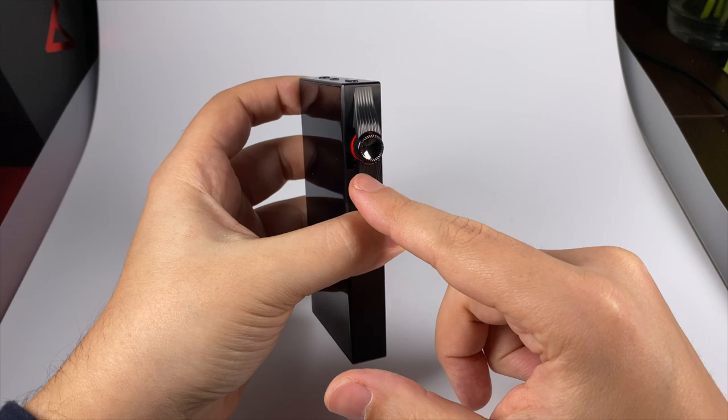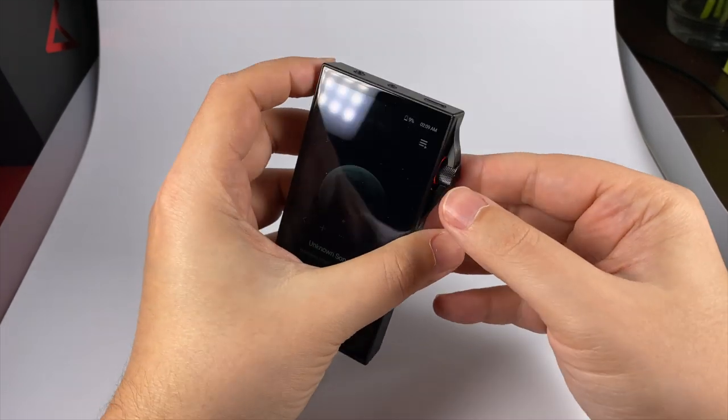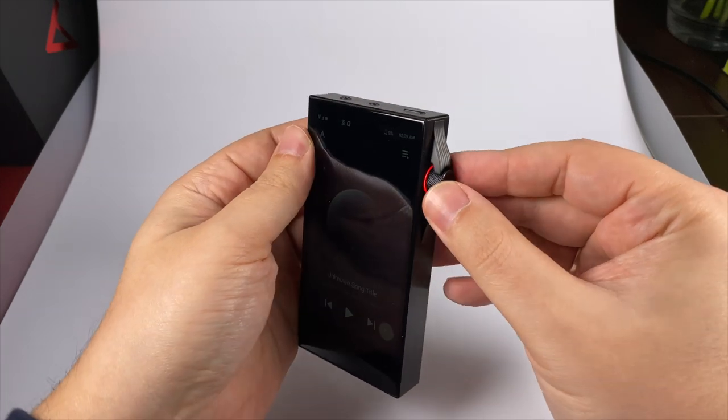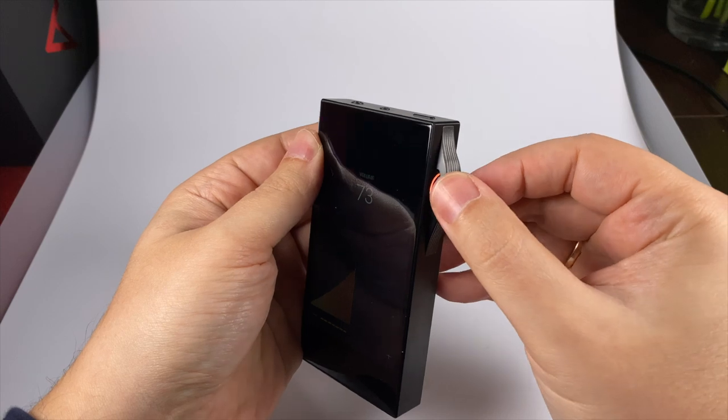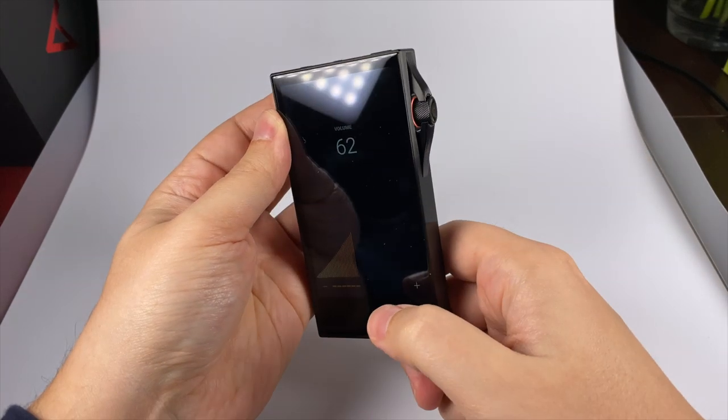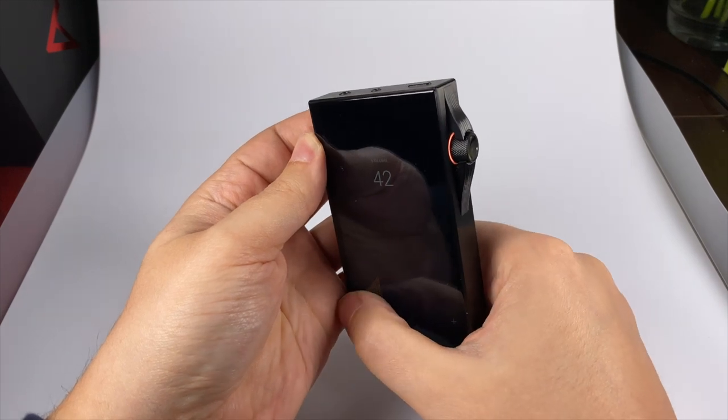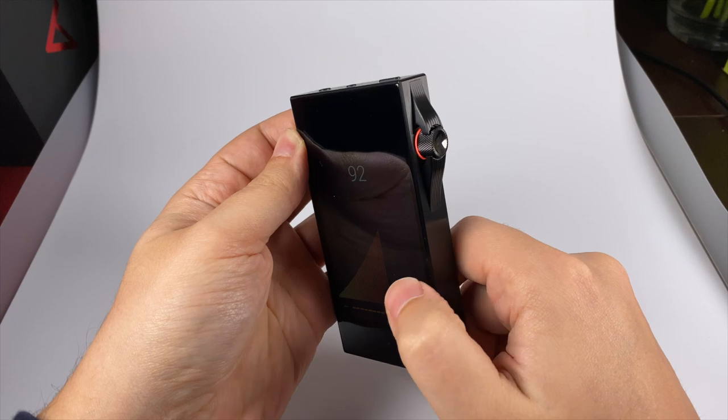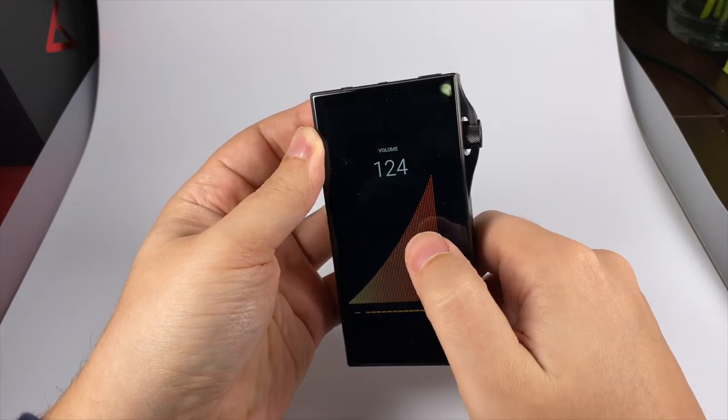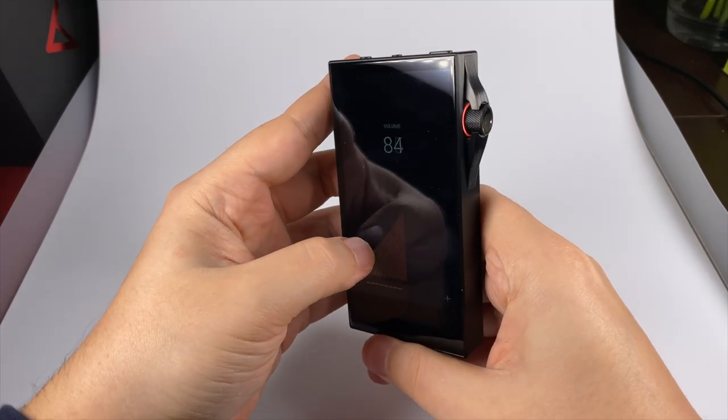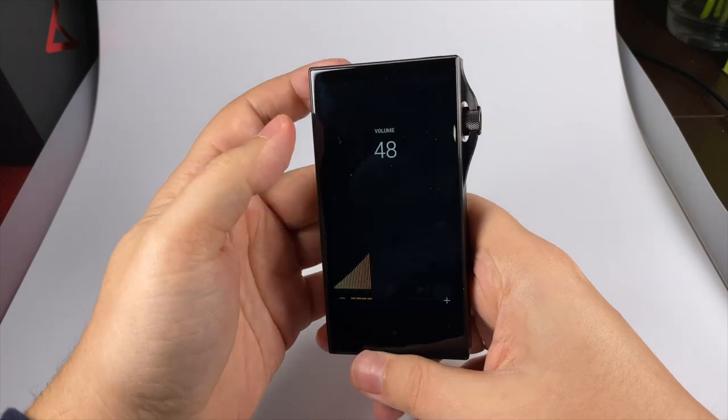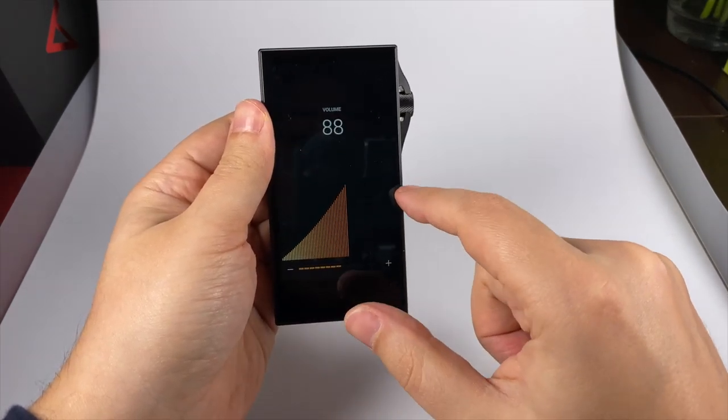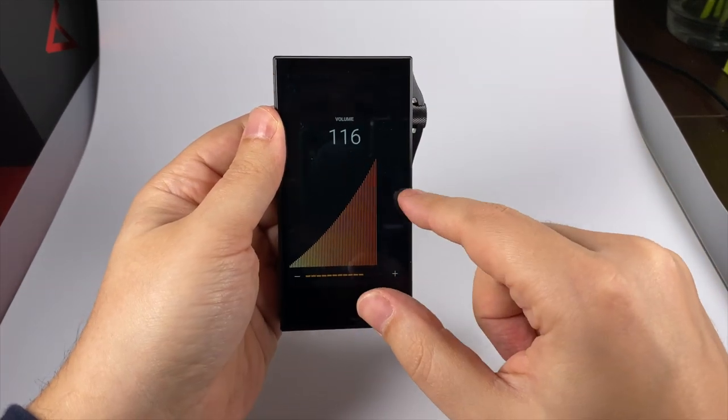I forgot to show you one small idea that Astell&Kern is really proud of for this player. This circular LED indicator changes color based on the resolution of the playback file and also changes tint based on volume. Let me turn the screen off - if I change volume you can see the color changes. For low volumes it's more yellowish, and if I increase volume it starts glowing more red.